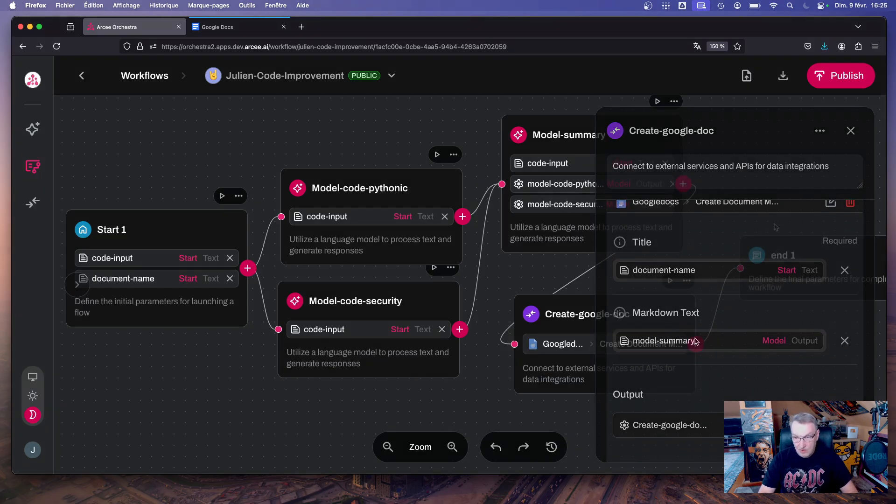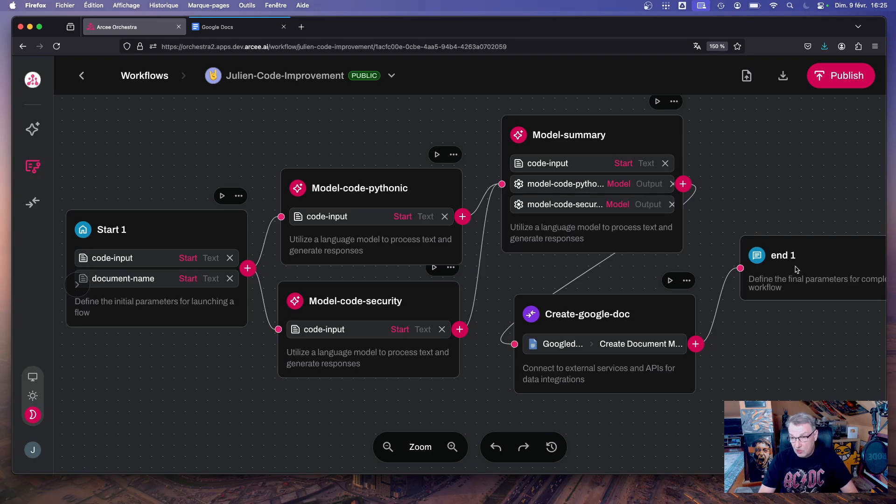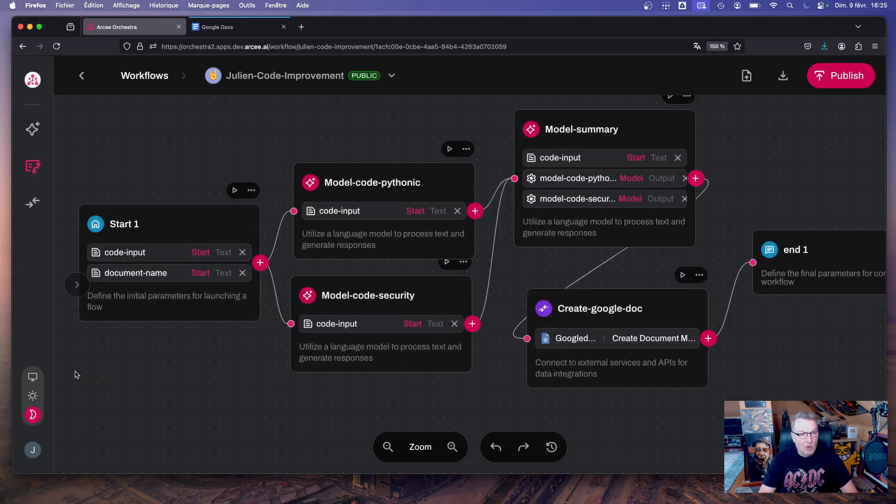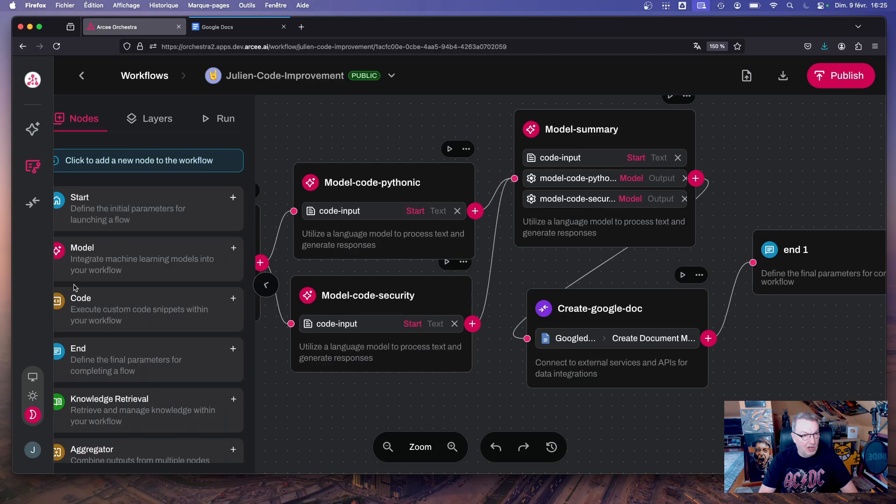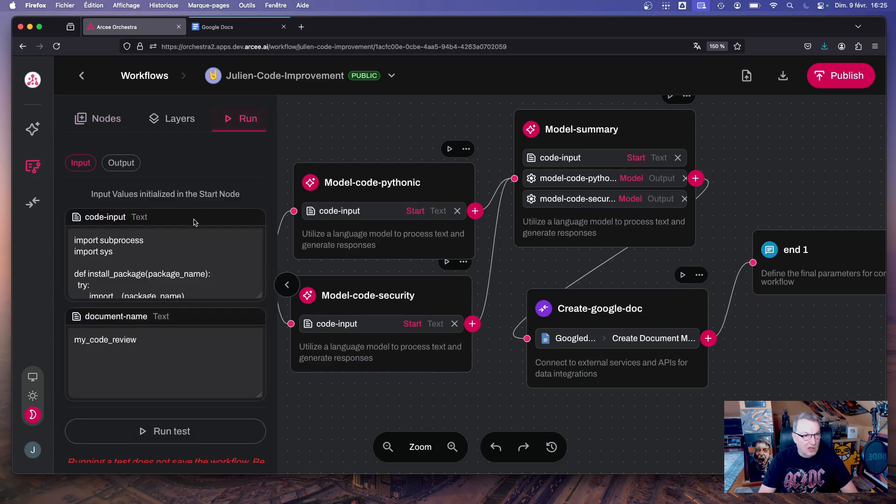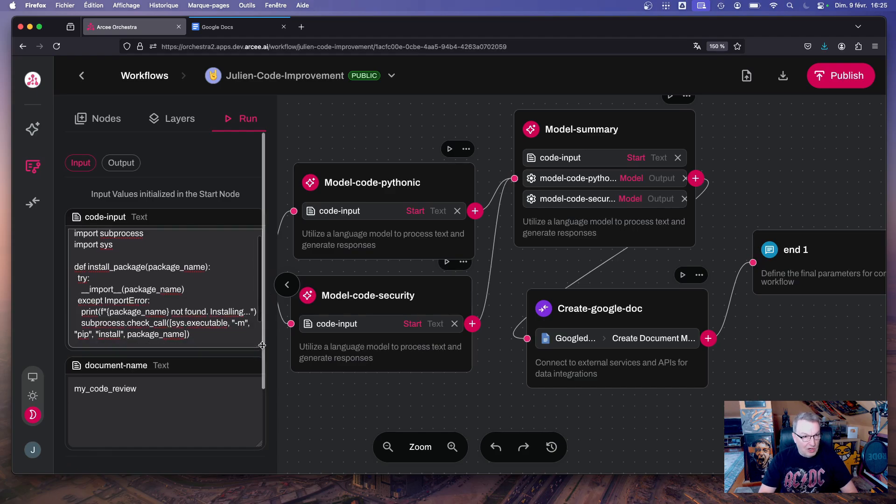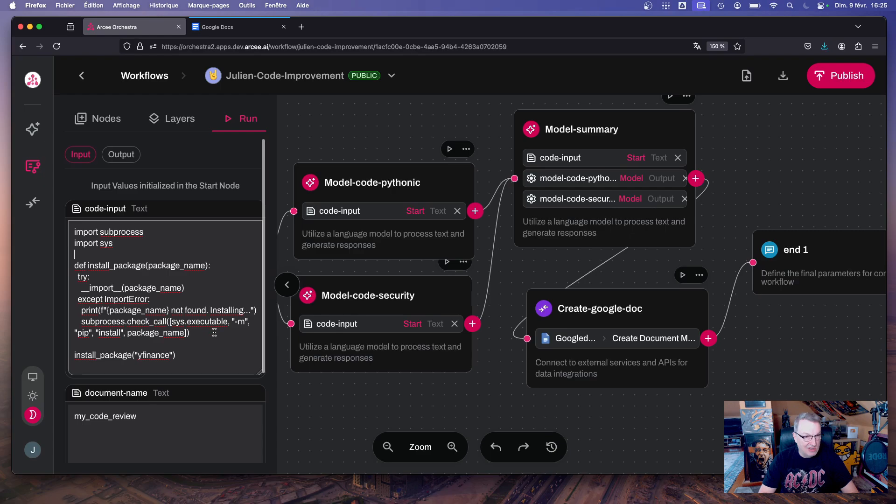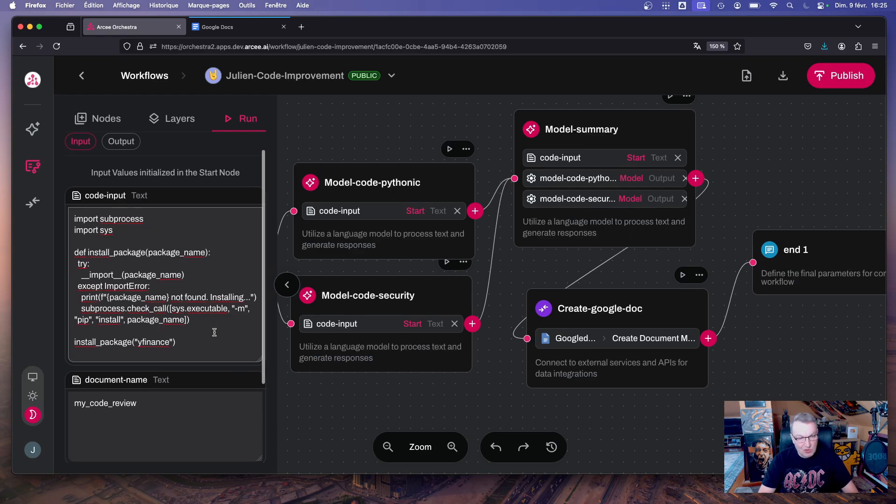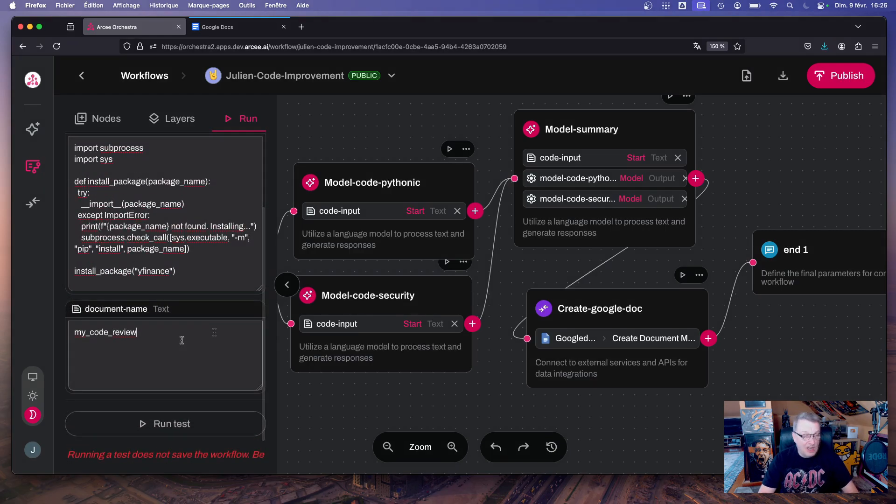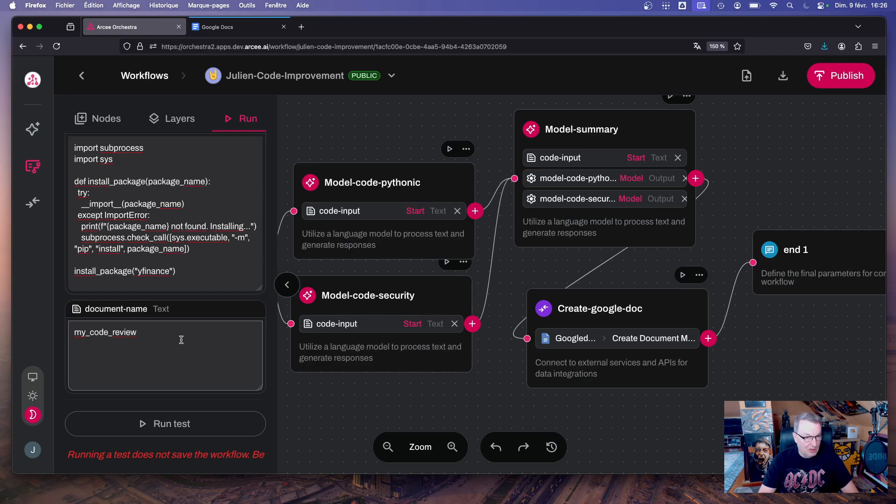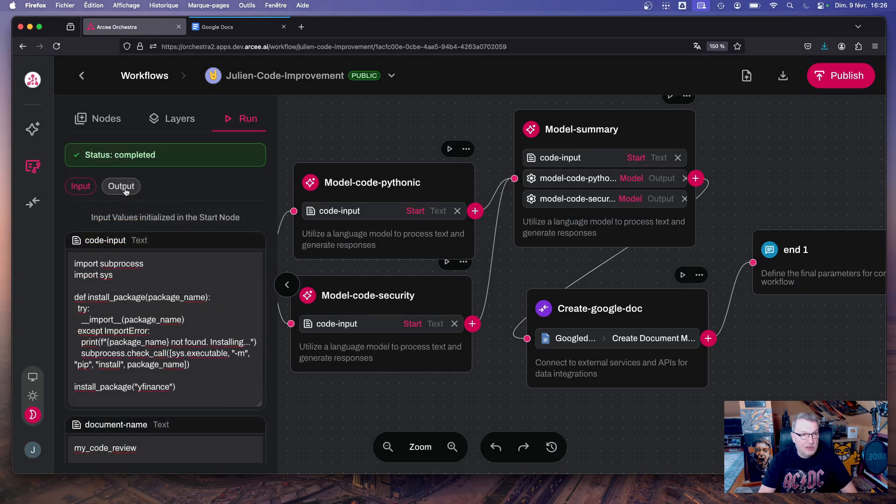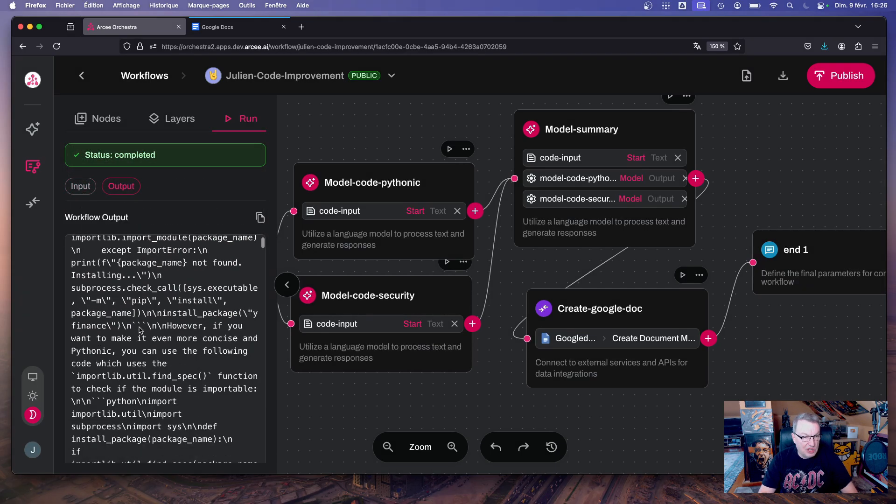All right, and then we're done and we just go to the end node. Let's run the workflow manually and then we'll run it through the chat. Okay, so let me open this panel here, go to run, and I have a bit of Python code here which is using subprocess to install packages. I'm sure a lot of things are wrong with this code, and this is the name of the document I'm going to create in Google Docs.